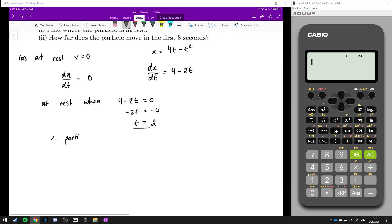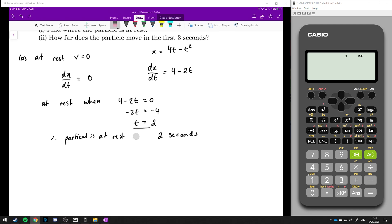Therefore, the particle is at rest at 2 seconds. Once we hit 2 seconds, the particle is basically slowing down and it stops.